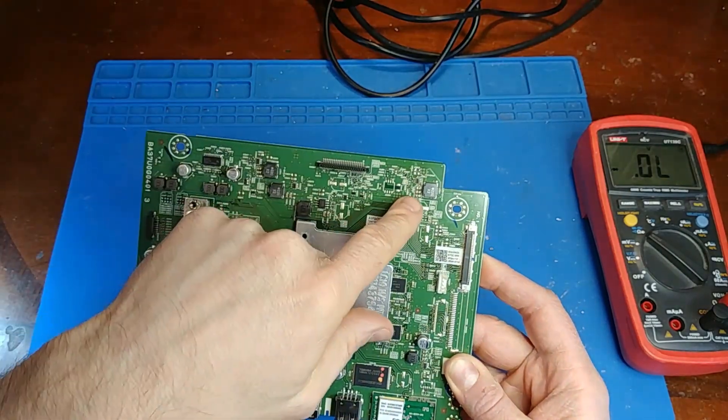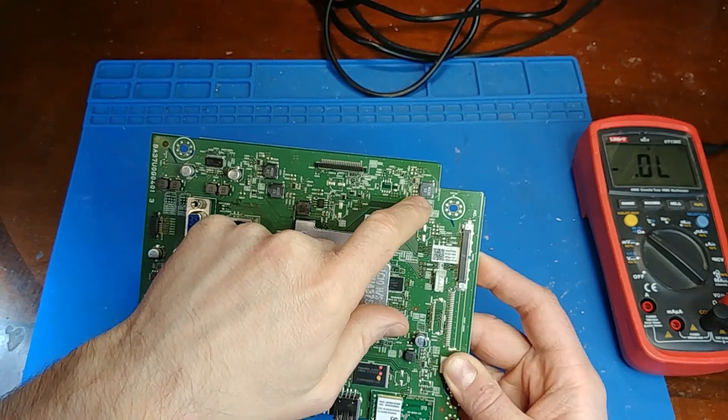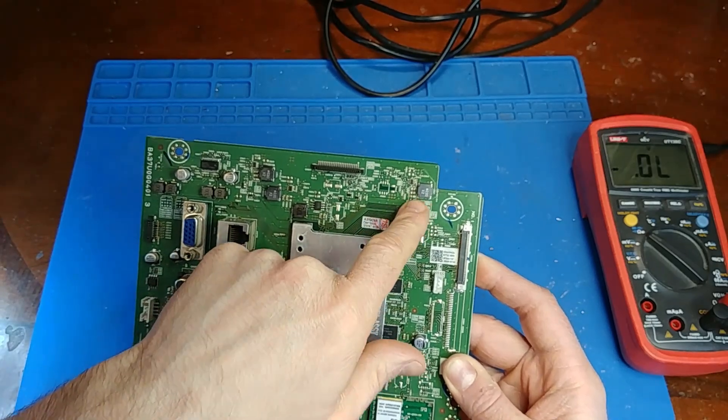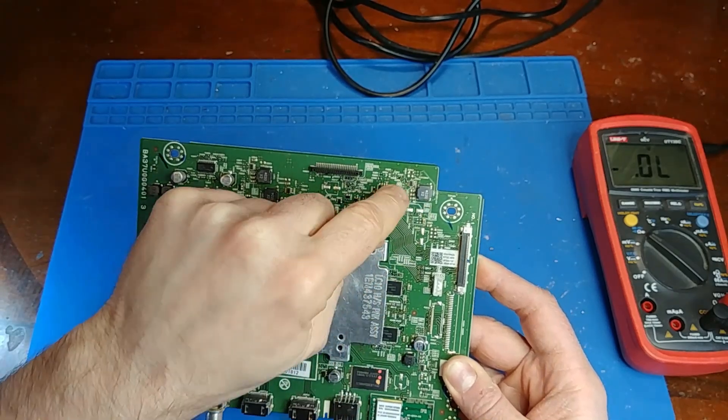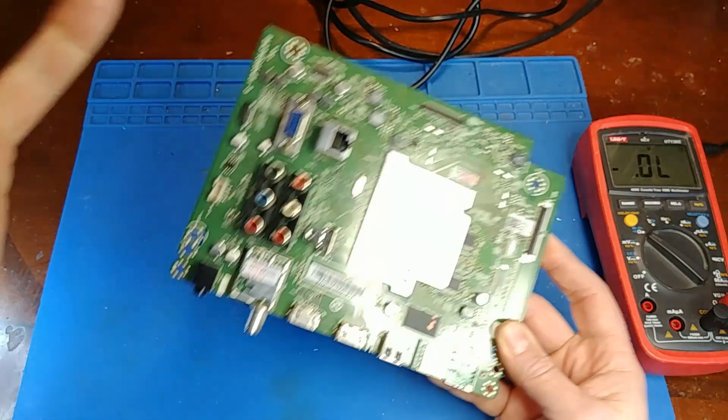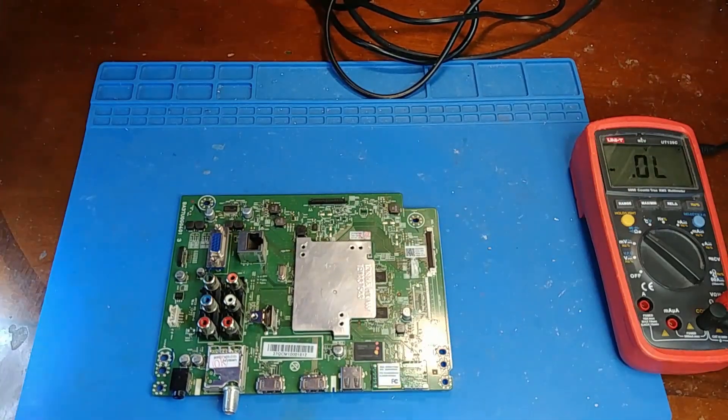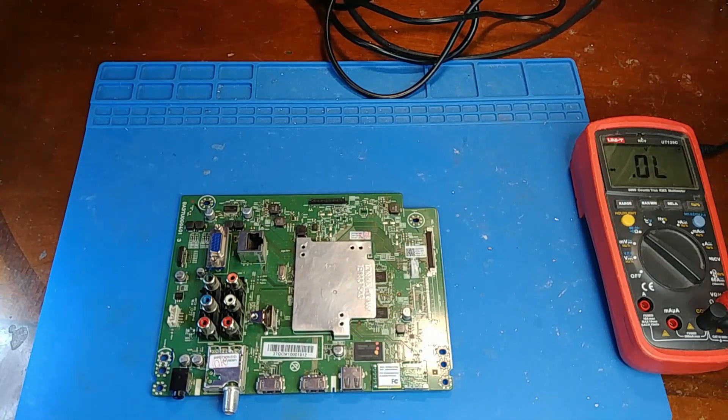So I'm going to run without it and see if it works. Again, the output capacitors are still there, so I'll have a clean 12 volts, it's just the input side. I don't know what that capacitor is supposed to be. We'll run without it and see what happens.